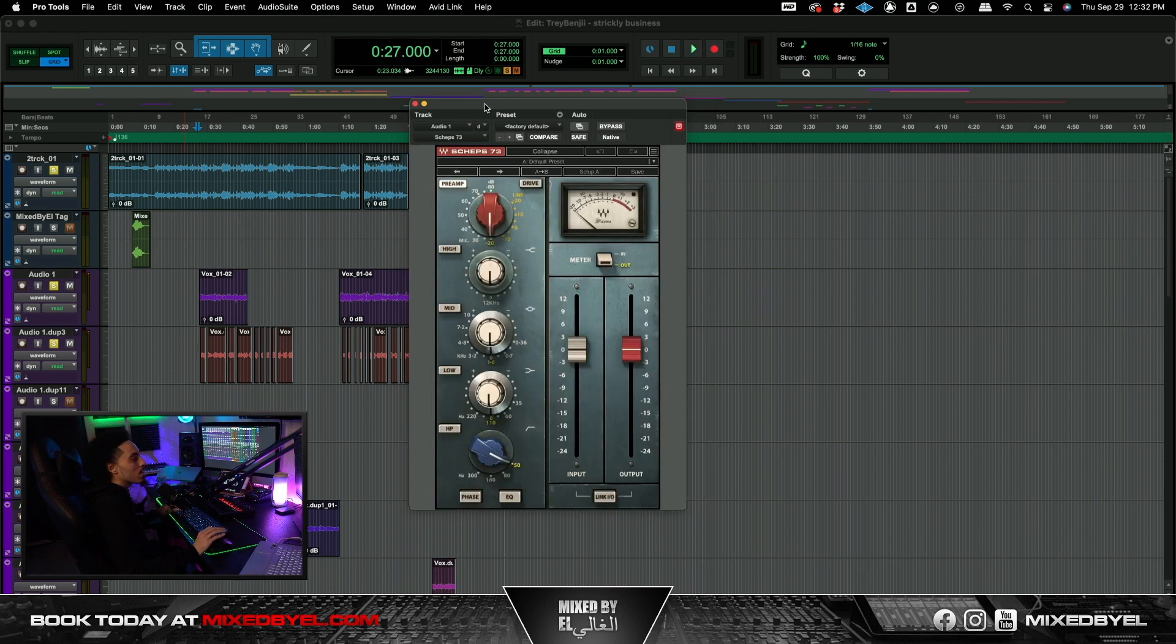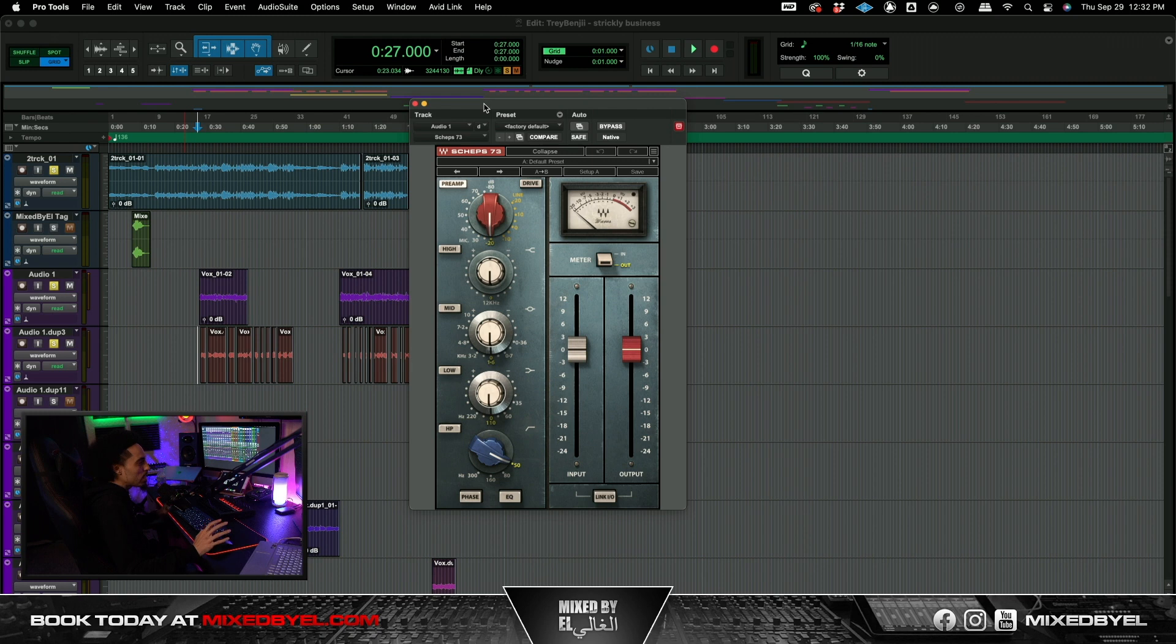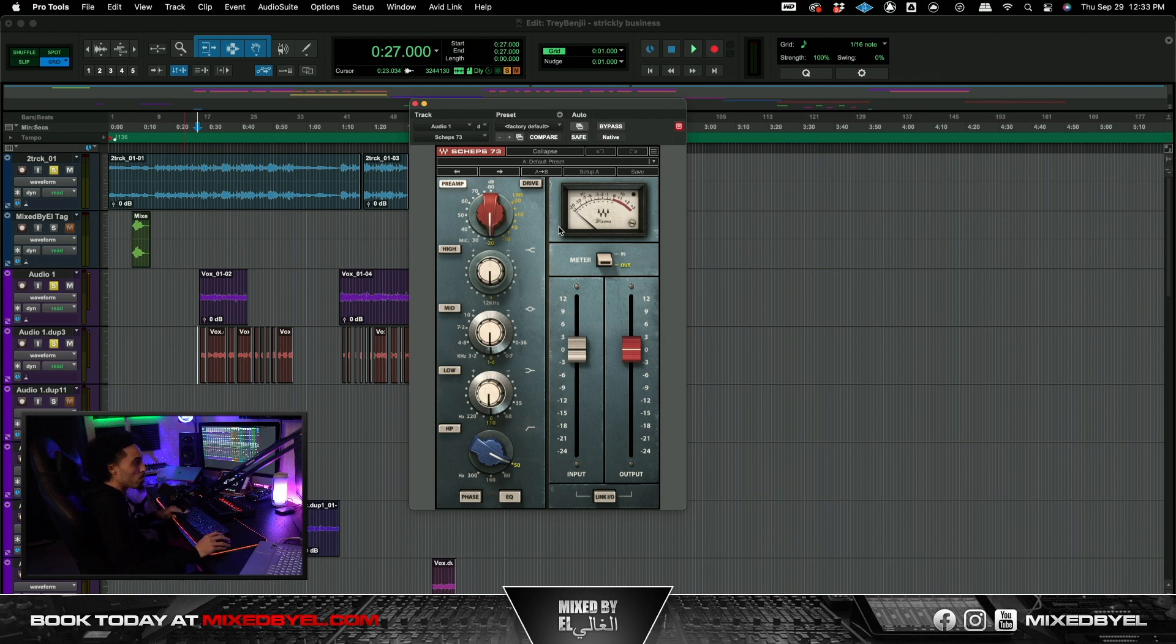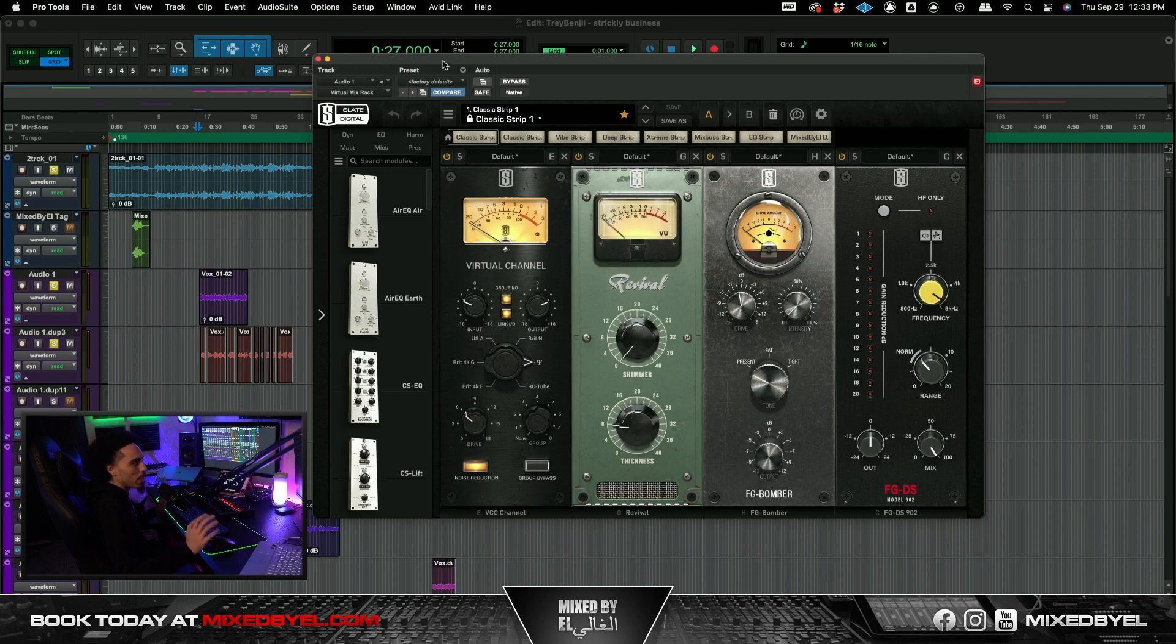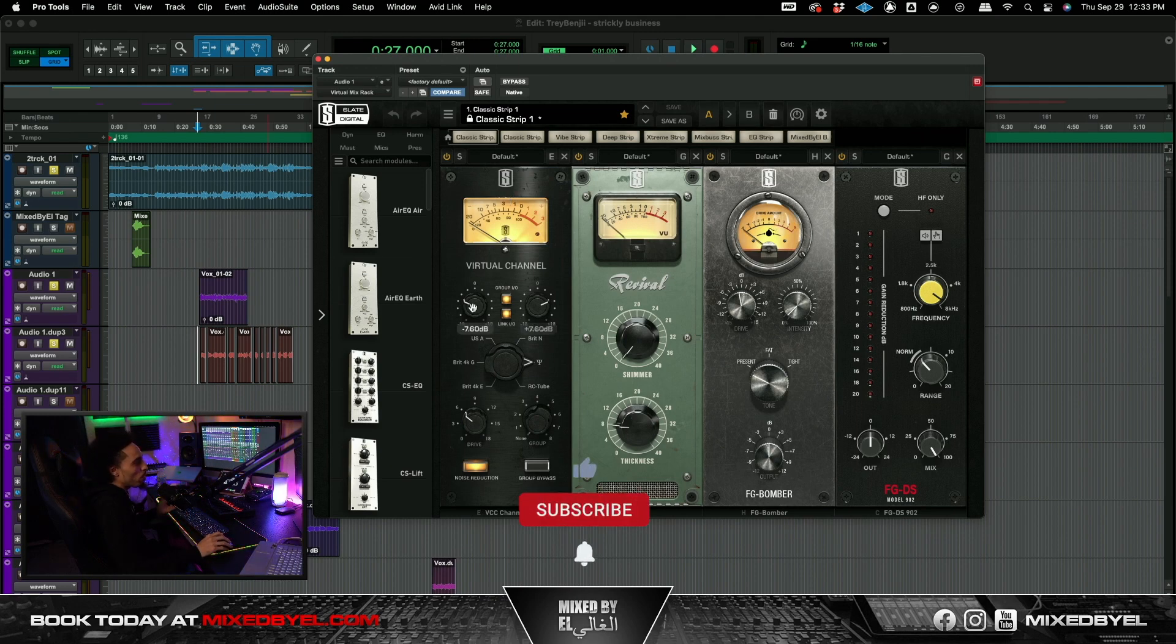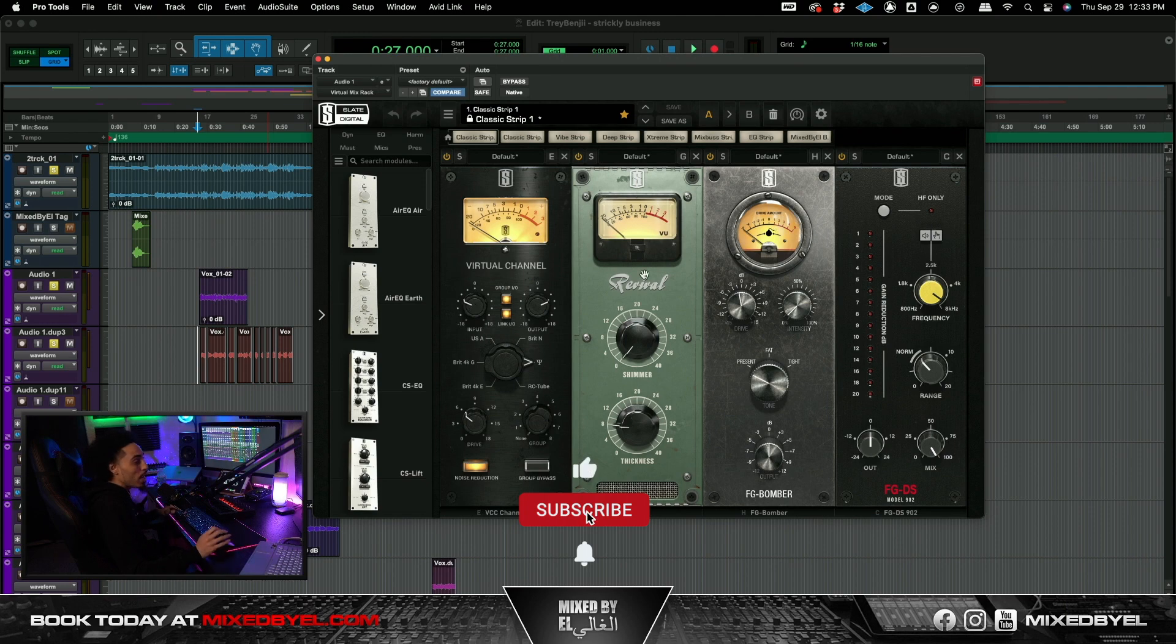Alright so I went ahead and I went with the Shep 73. Honestly not doing anything with this. The only thing that's activated is its preamp at its lowest setting. And I just sat that on top of his vocals. I don't think y'all ever are not going to see me not have the virtual channel strip on any of my tracks. Like at all. So I went ahead and just turned on this virtual channel. Went around 7.60 dB.